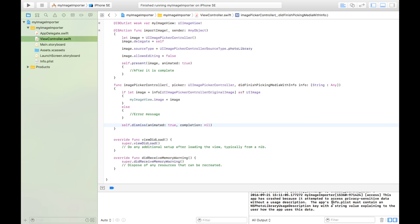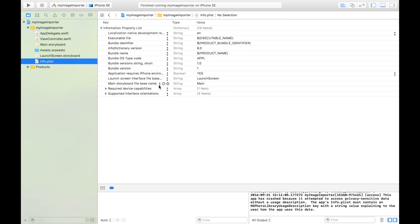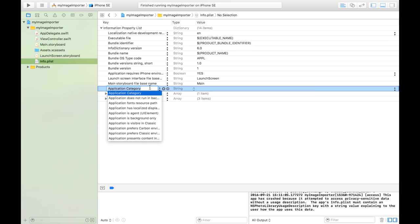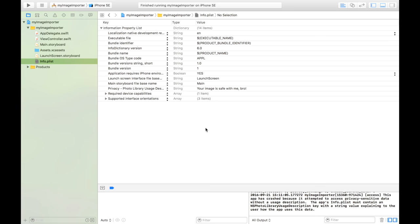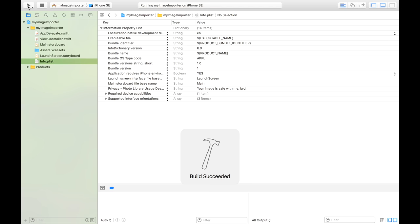So as you can see, info.plist is right here. And what we need to do is we need to add this message that pops up when we ask our user to import the image. And this can be whatever you like. I'm just going to say, your image is safe with me, bro. So I think that does the job. And let's try to launch it and see what happens now.